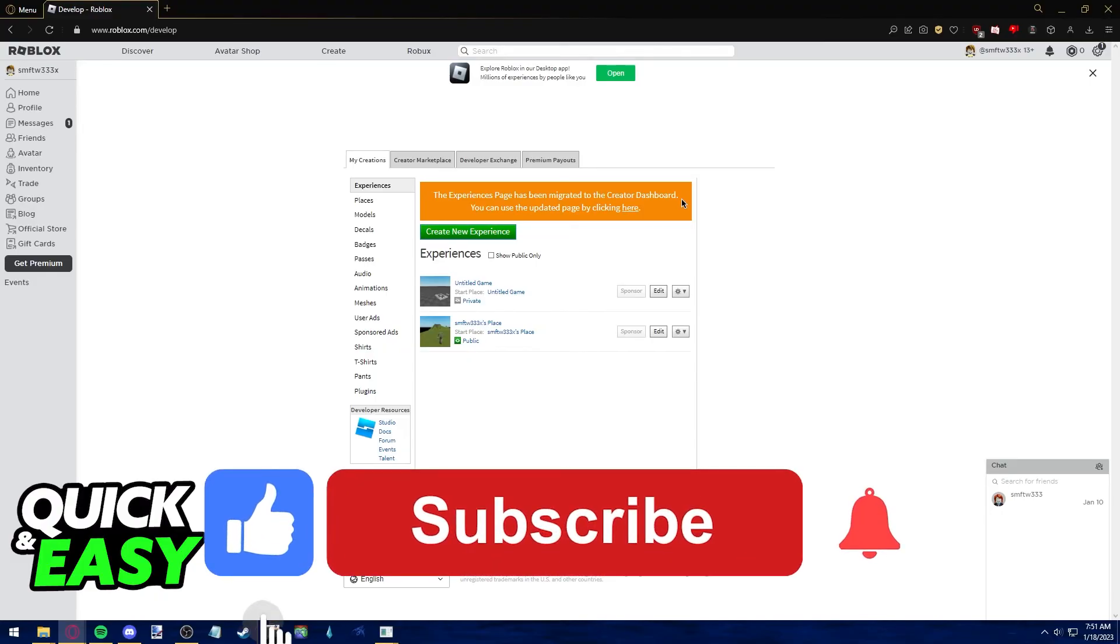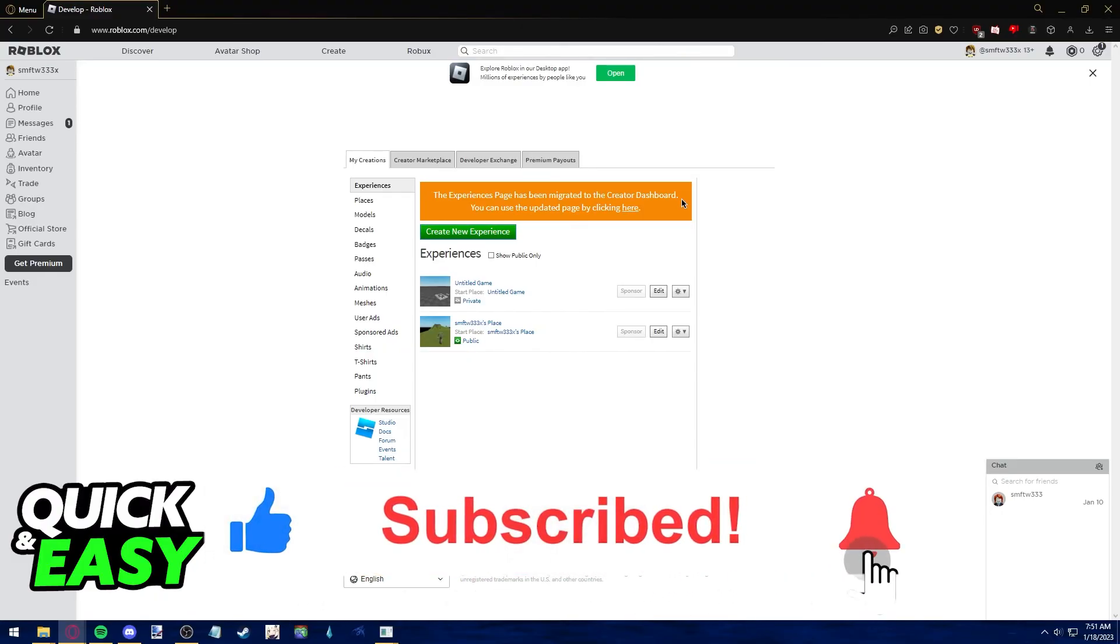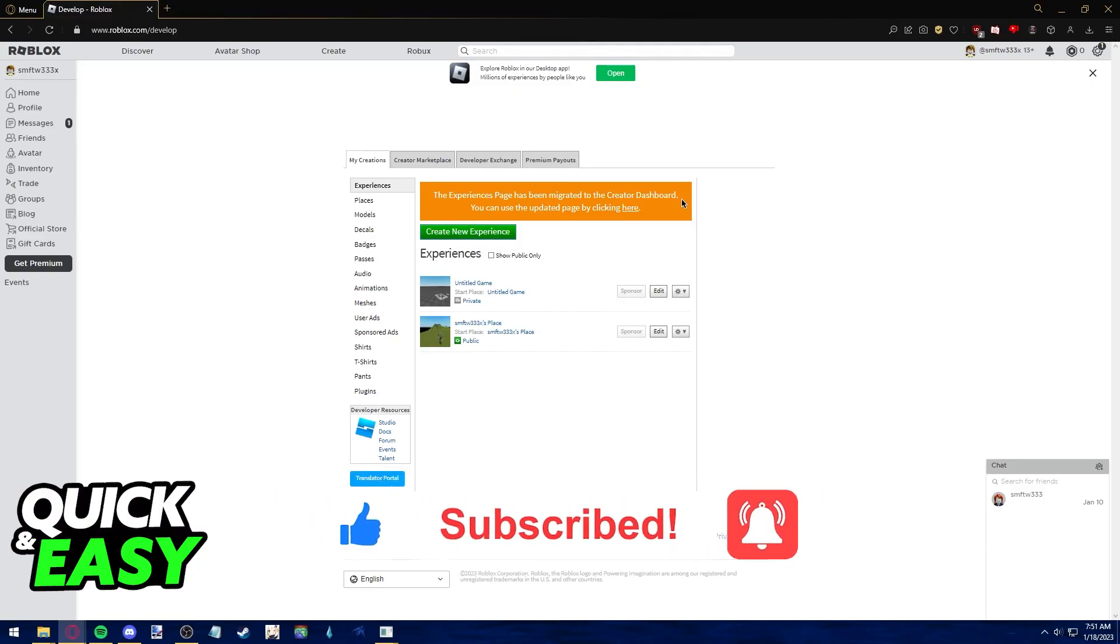If this video helped you, please be sure to leave a like and subscribe for more quick and easy tips. Thank you for watching.